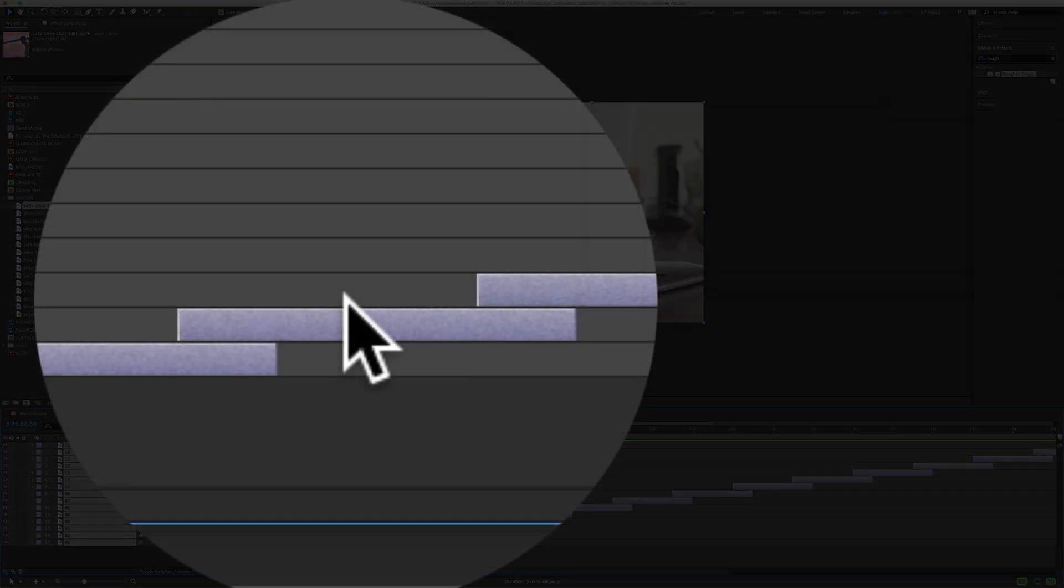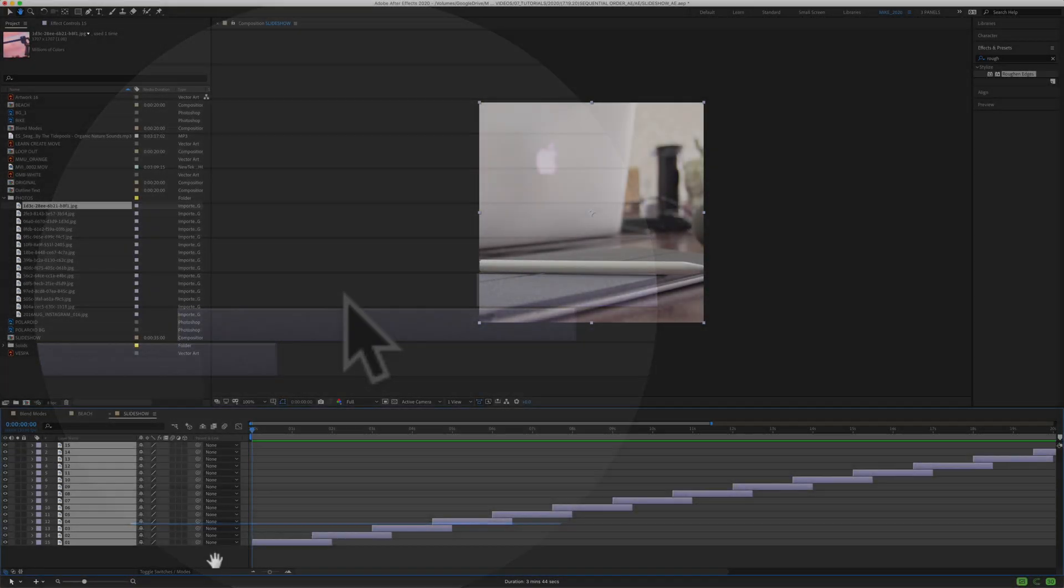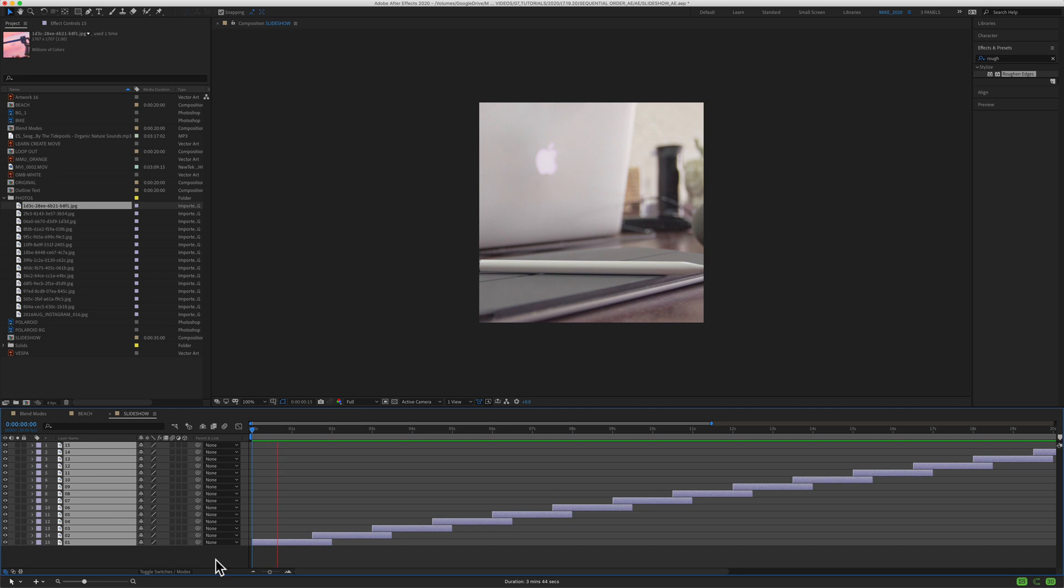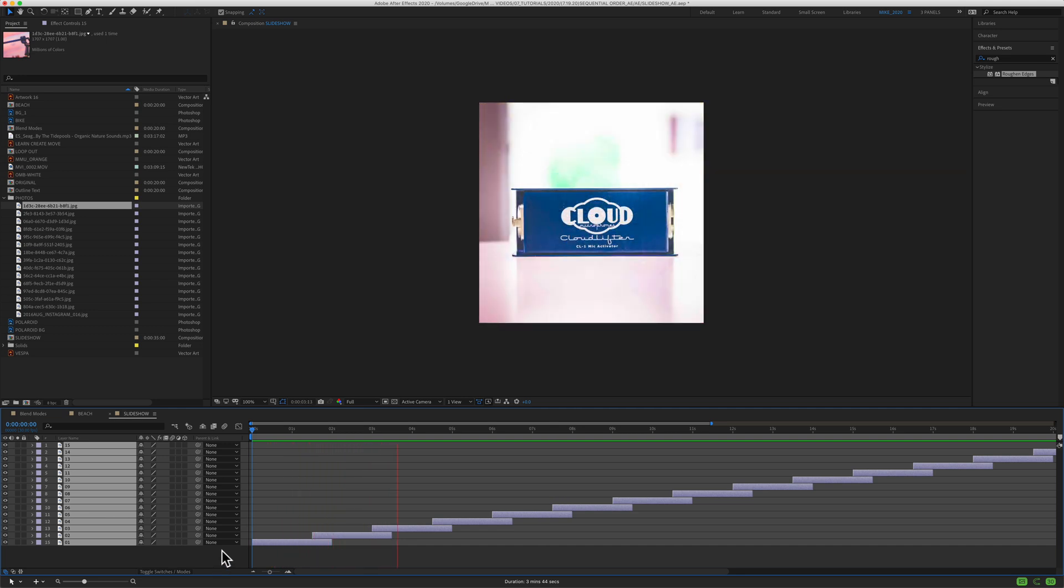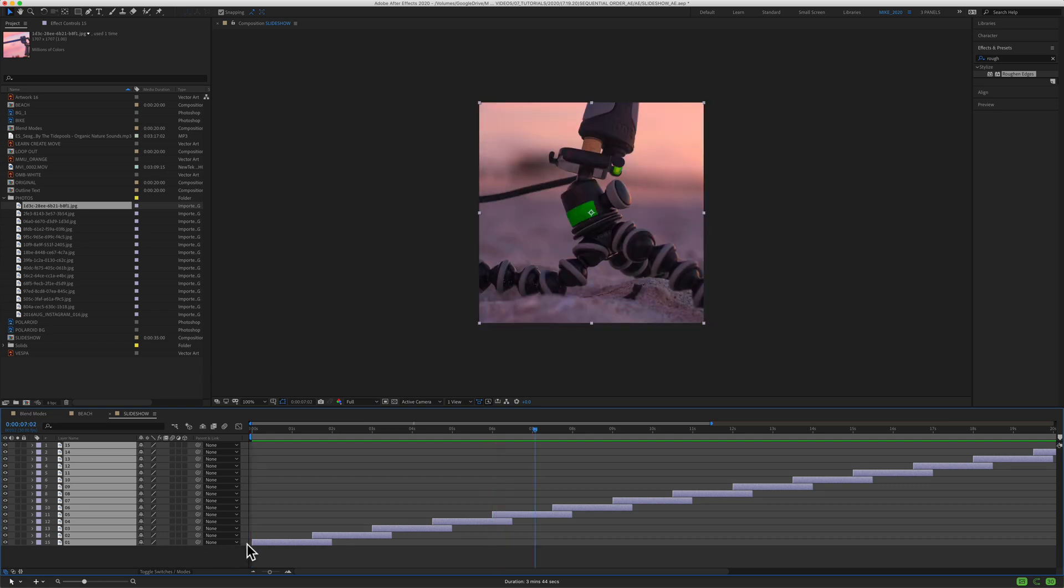It's going to sequence the layers. You see they're overlapped. When I press the space bar to preview, now you'll see you have this nice cross-dissolve transition. Easy slideshows.